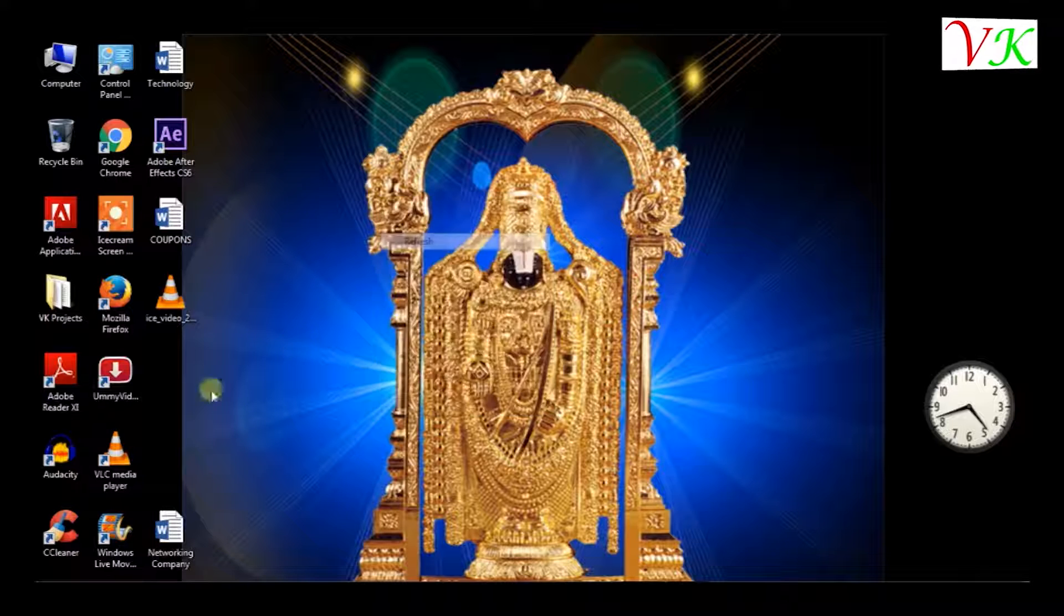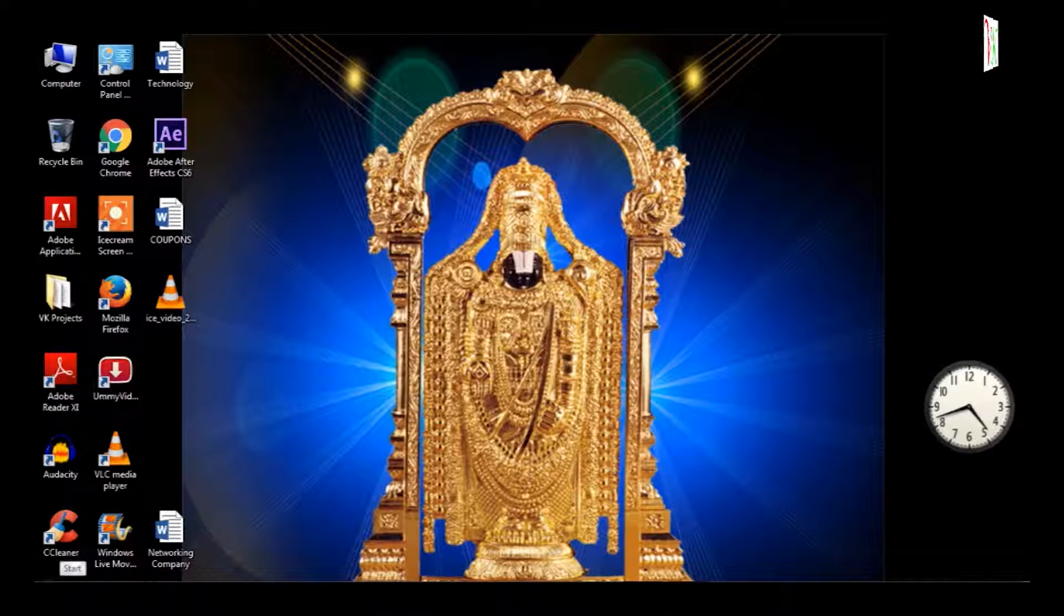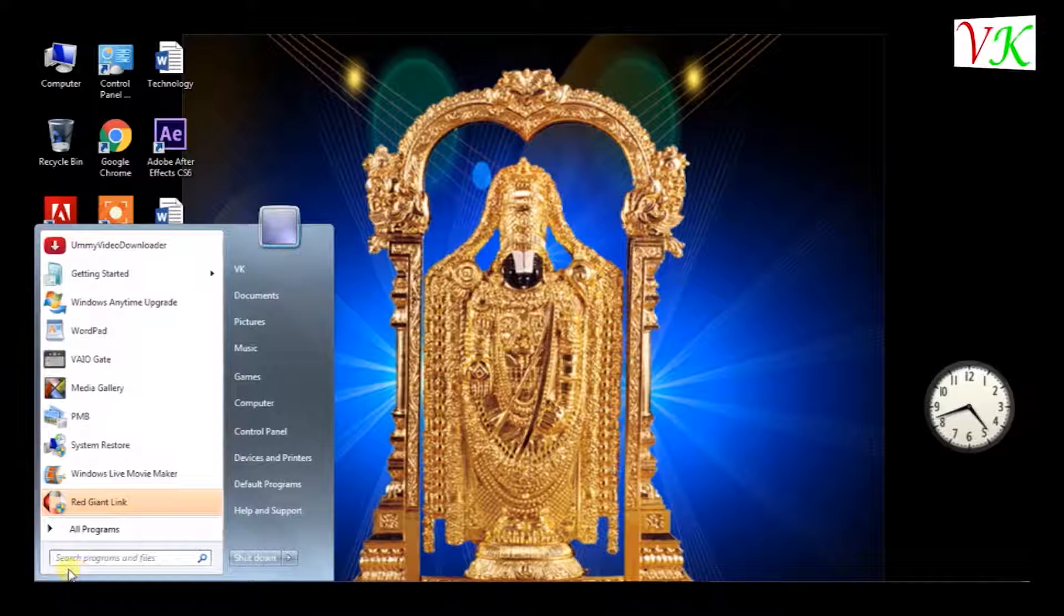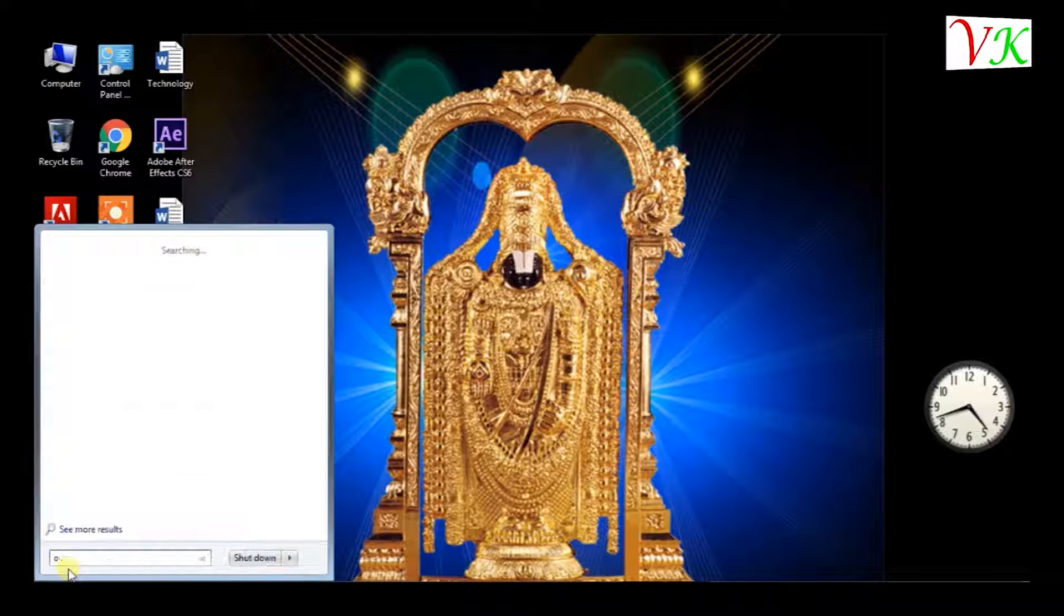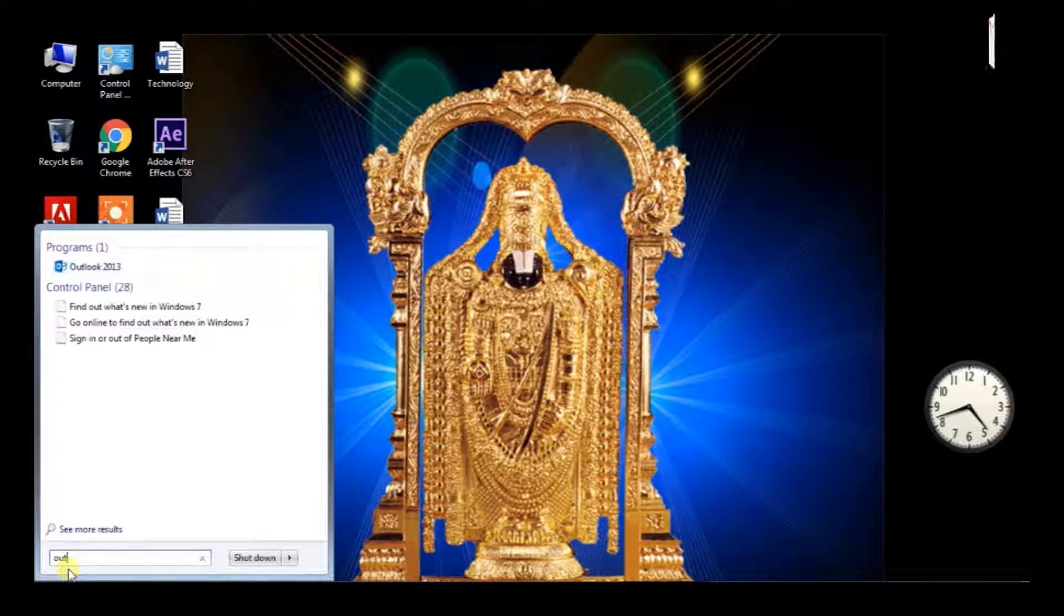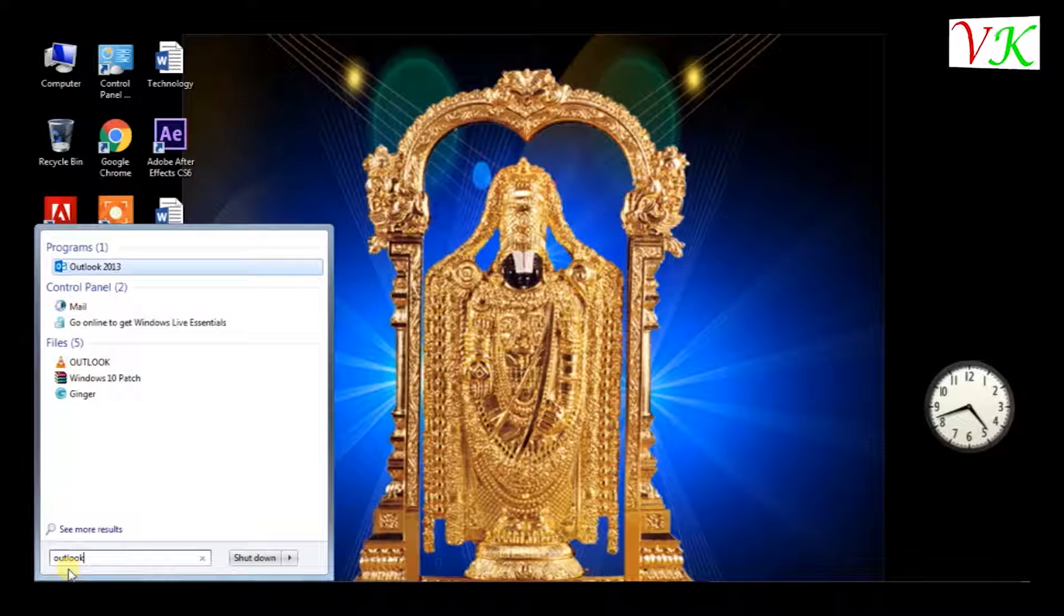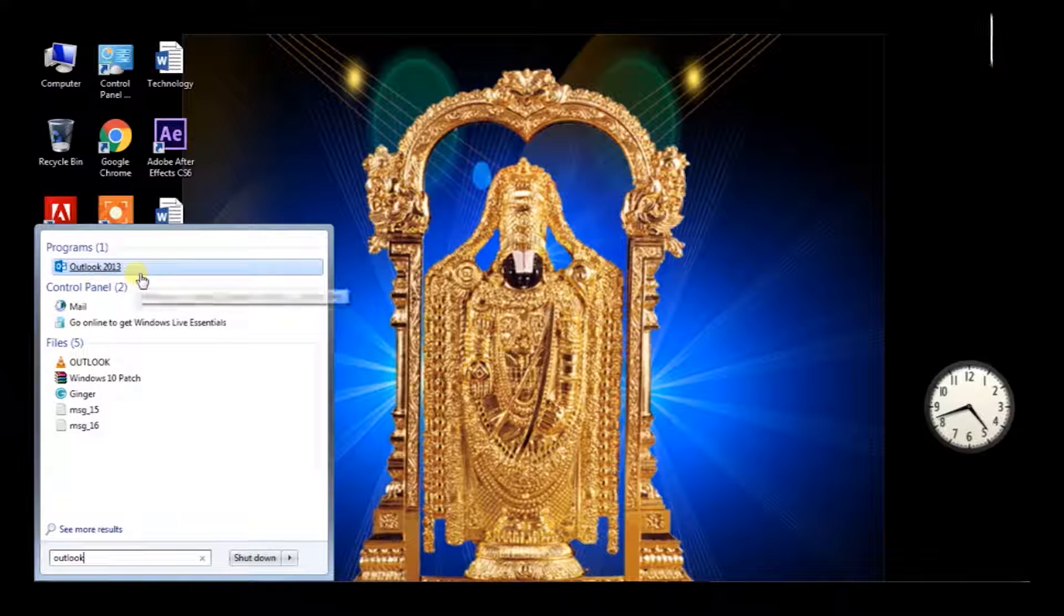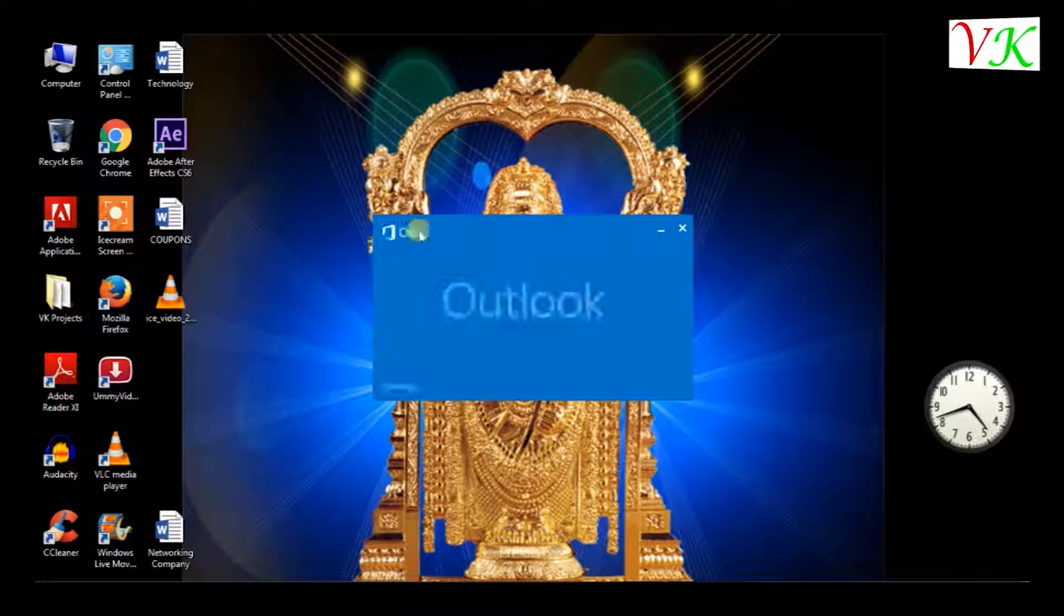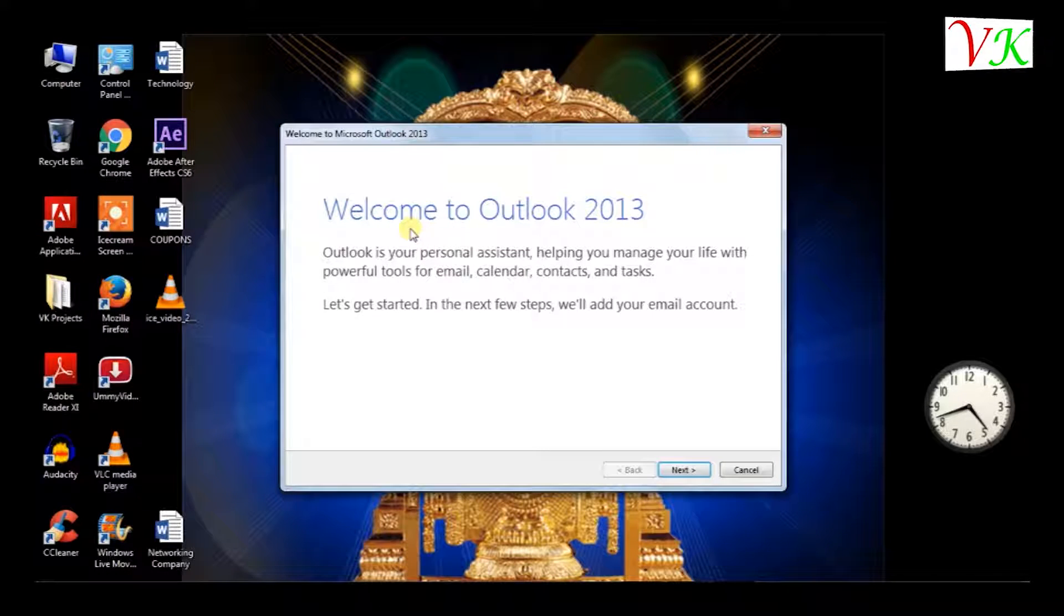Minimize the browser and open Outlook. In start, we have to search to open Outlook. This is 2013.